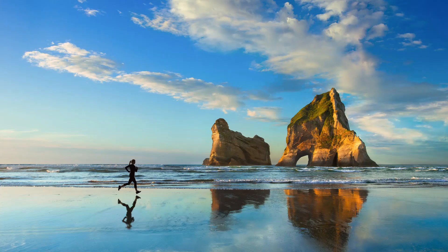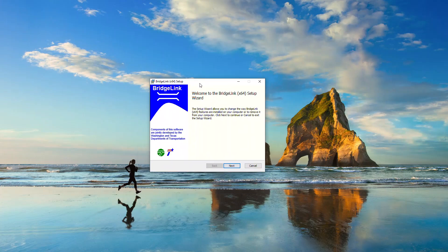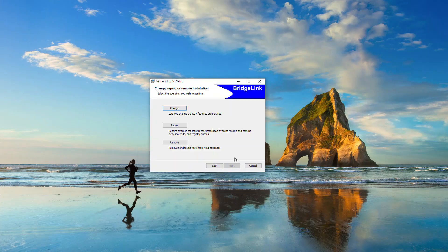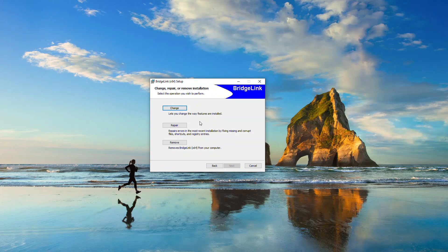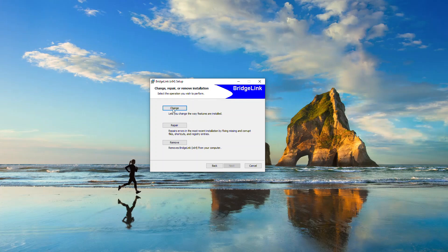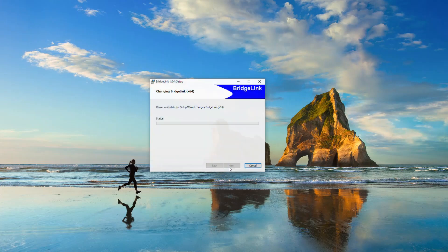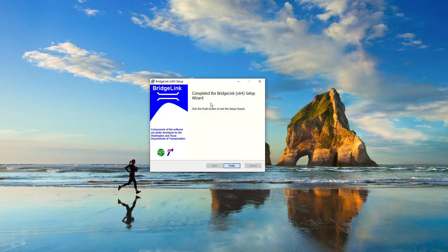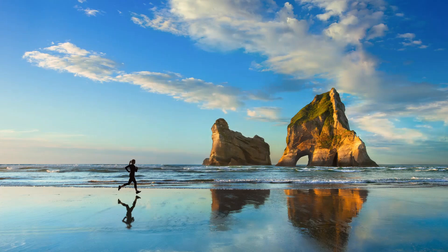Once it gets downloaded, you can open the .exe file. This installation window will pop up and you click Next. Since it's already installed on my computer, I'm just showing you how it's done. You click Next and install — it's a very fast installation process and will be completed pretty soon. After you finish, you should be able to see a blue icon called Bridge Link, and PG Super is a part of Bridge Link.